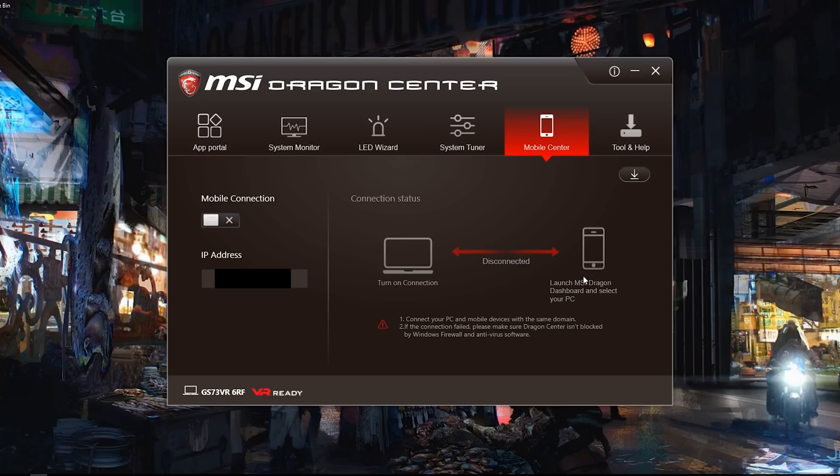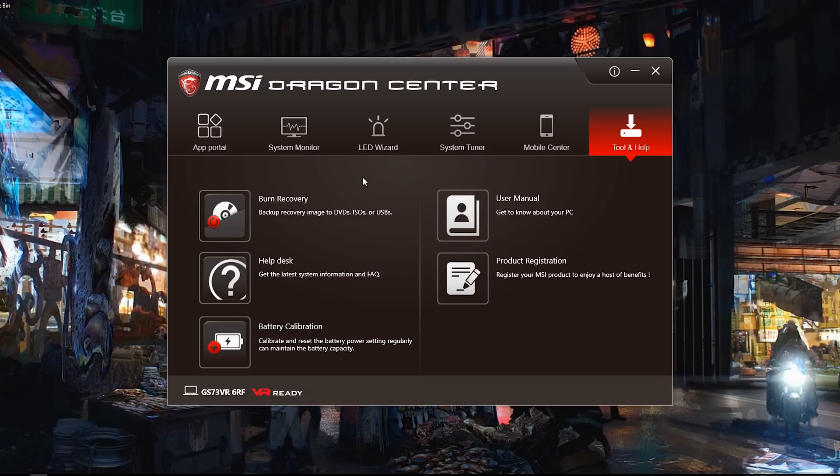Your mobile center, you can actually get the Dragon Board app on your phone and control most of the things from your dashboard right there. Then you've got other tools that come with it. Burn recovery. I'm just going to use my own backup solutions, but it's all in there. Battery calibration, and all the stuff that came with MSI's package.